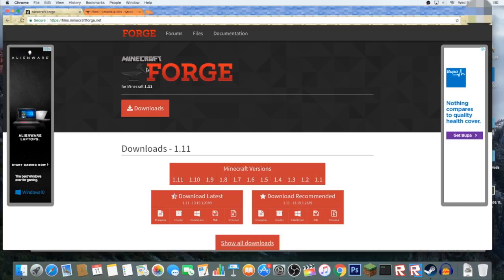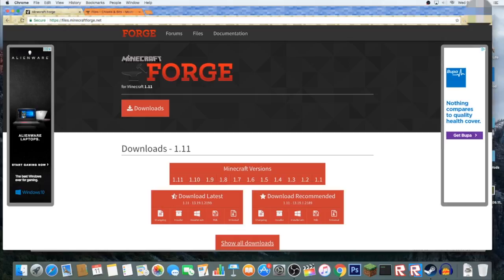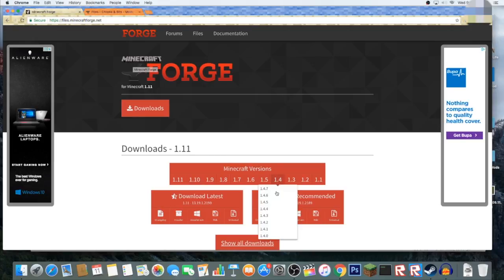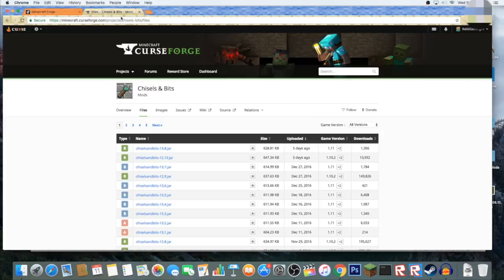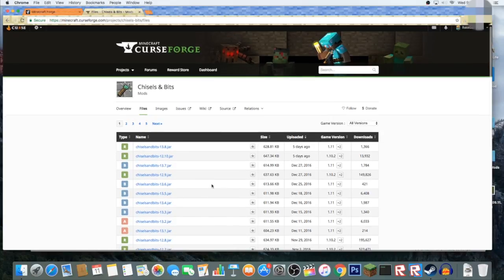First you're going to want to download Minecraft Forge. There's a thing called the Java Development Kit. If you haven't downloaded that, then you should. This allows you to download mods in Minecraft, which is quite cool. We're going to be downloading this mod on 1.11.